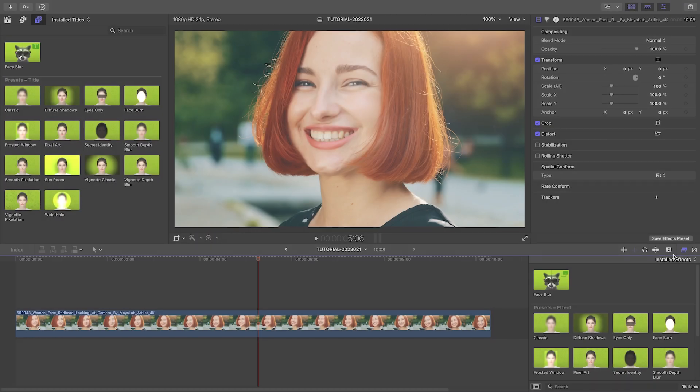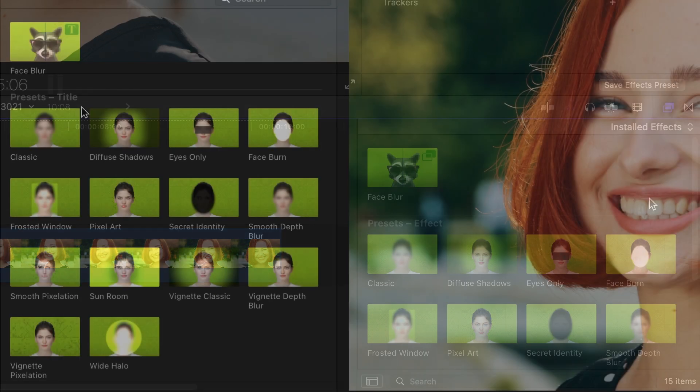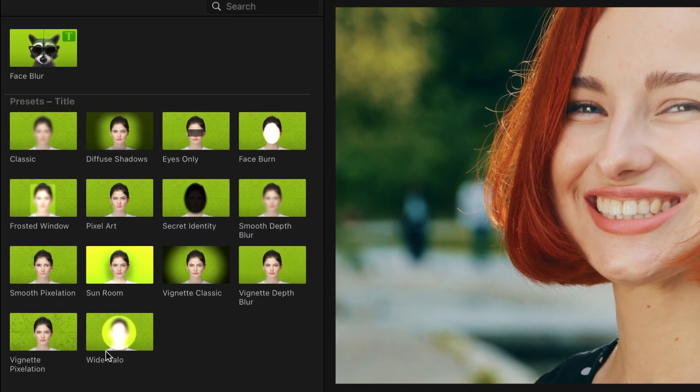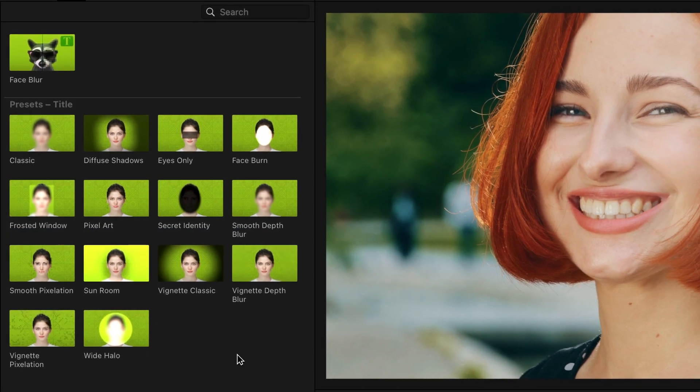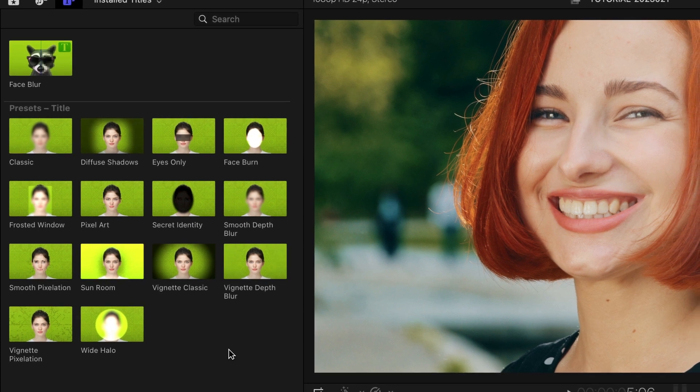In Final Cut Pro, Face Blur is available both as an effect and through the title browser. The same functionality and presets are available in both cases.